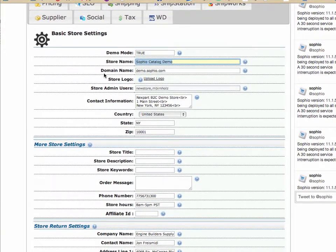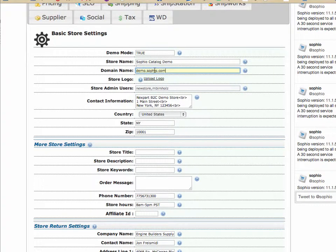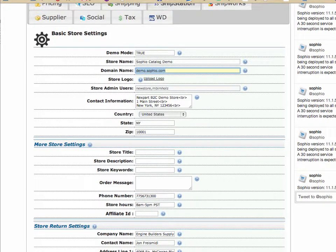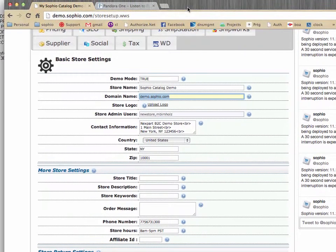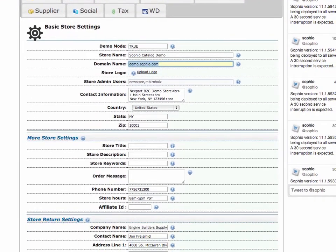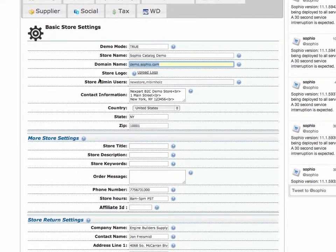All right, the domain name. Now, this is an important field as well. This should match exactly what you see here in your URL, okay, as the system uses it throughout.